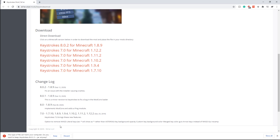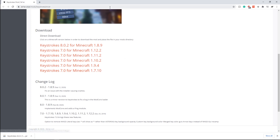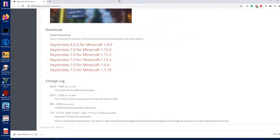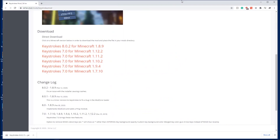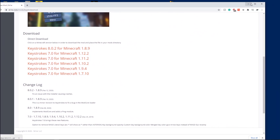Once you click it, a prompt will pop up saying this file could harm your computer. The only reason it says that is because every Java file you download says it may harm your computer — but don't worry, it will not. There's definitely someone who knows the exact reason why it says that, but I'm not sure.